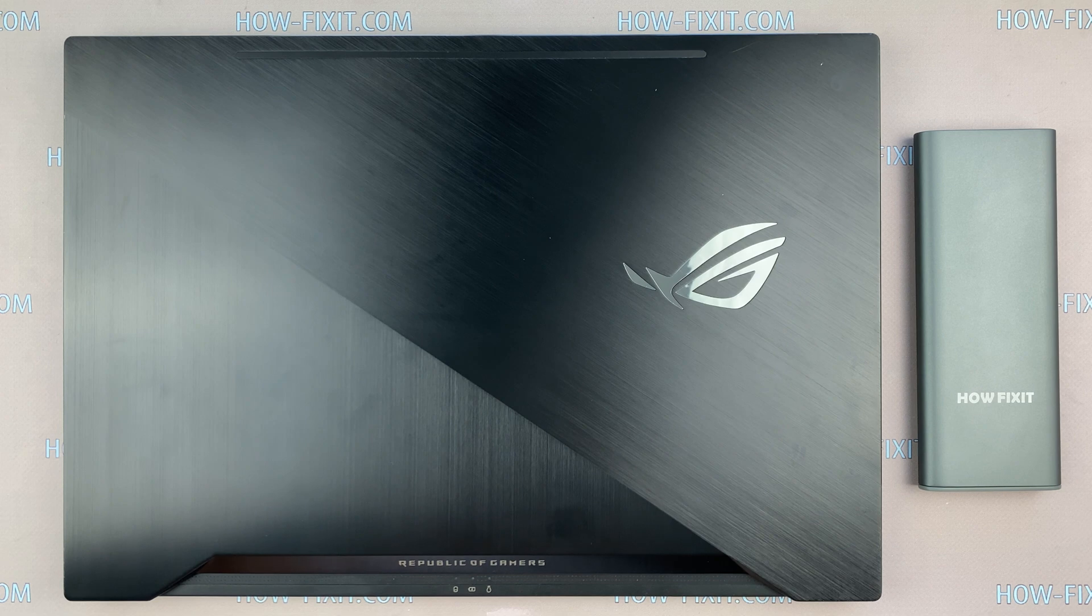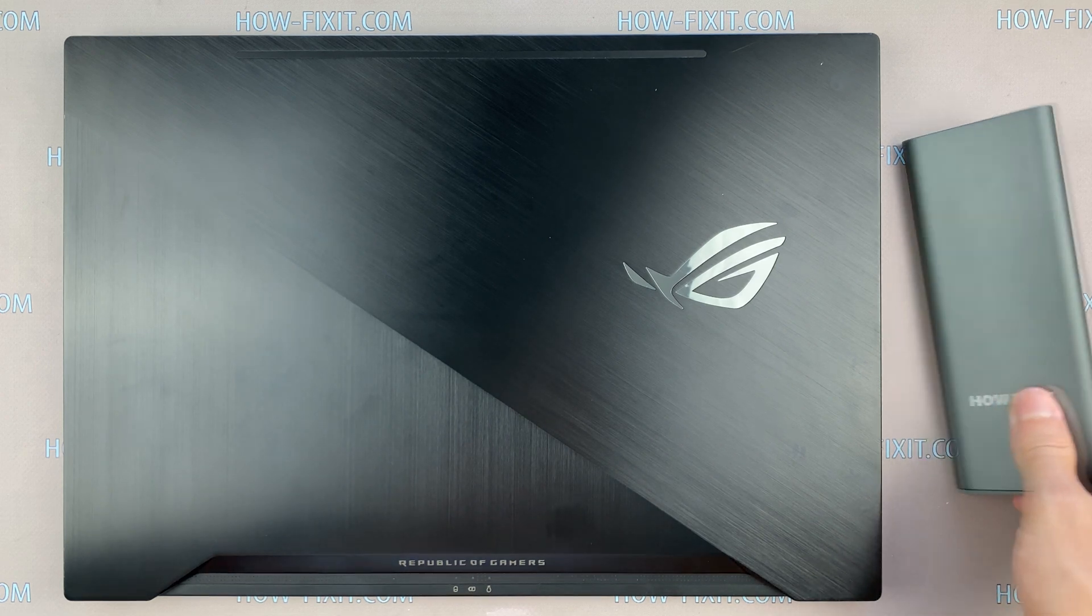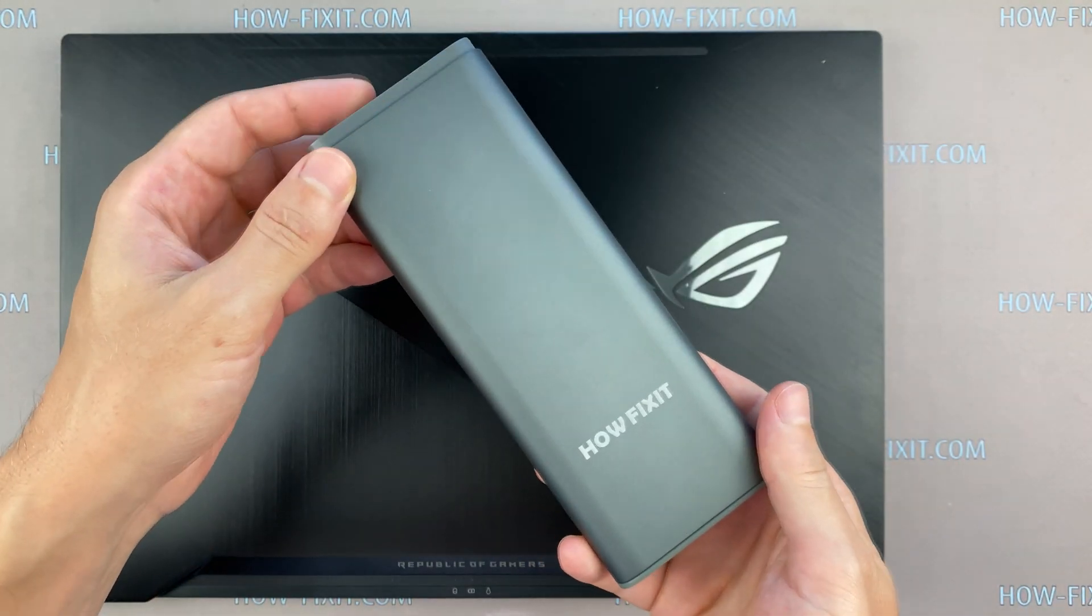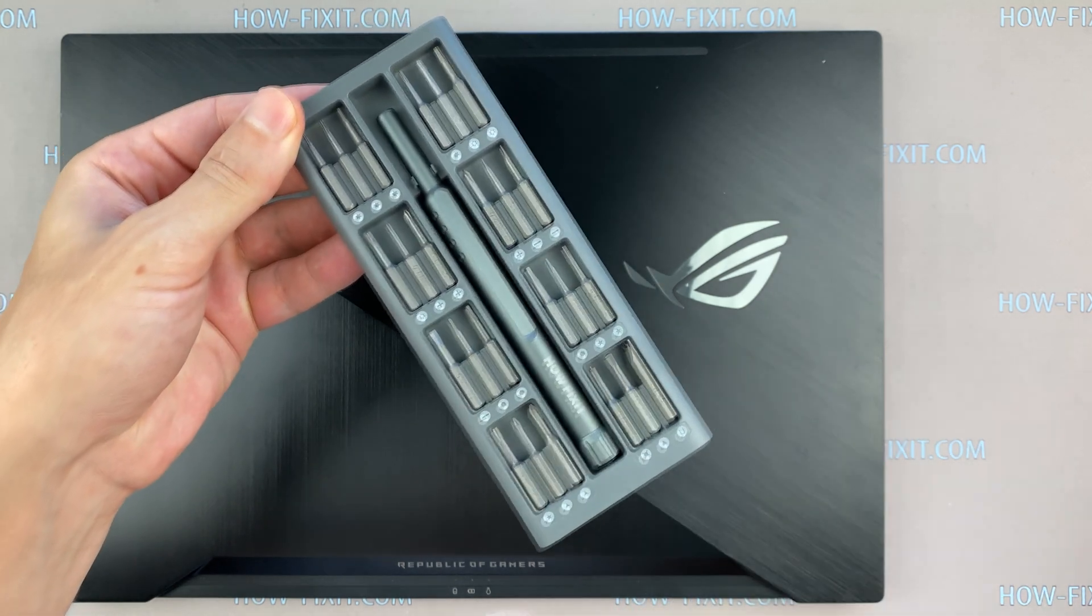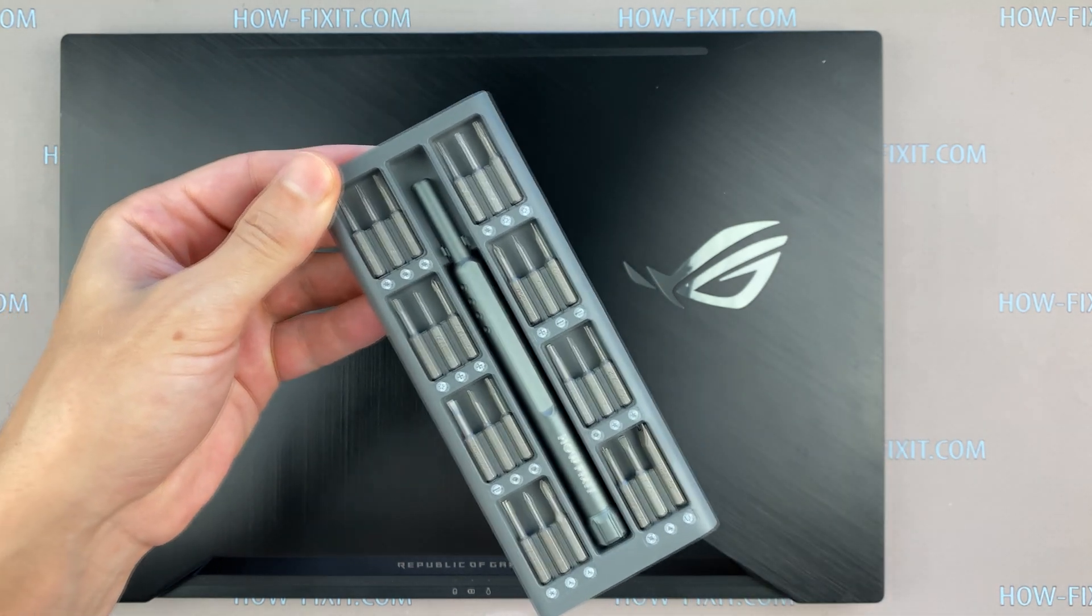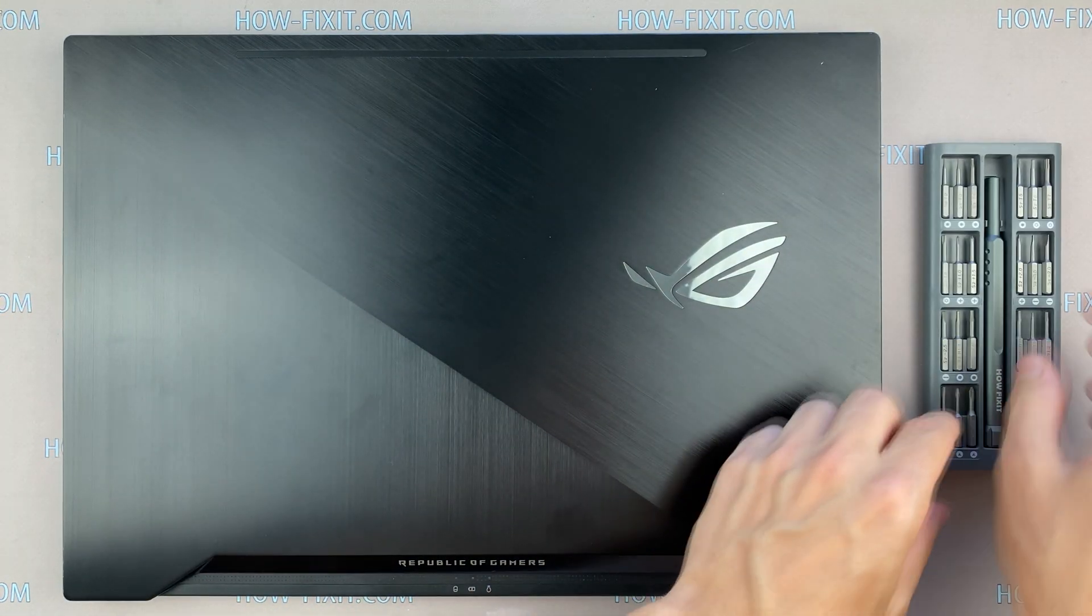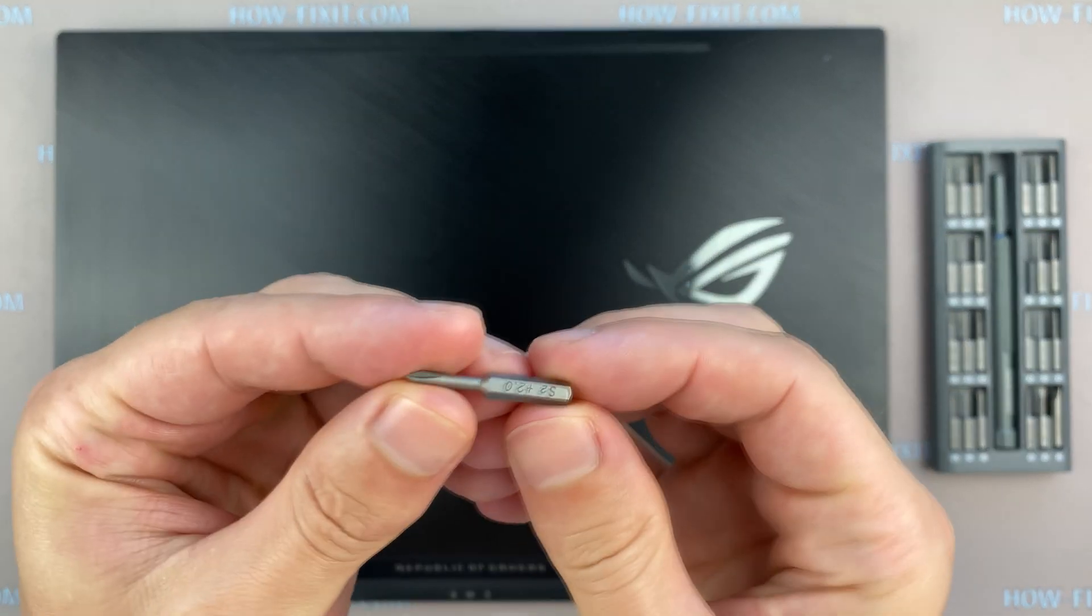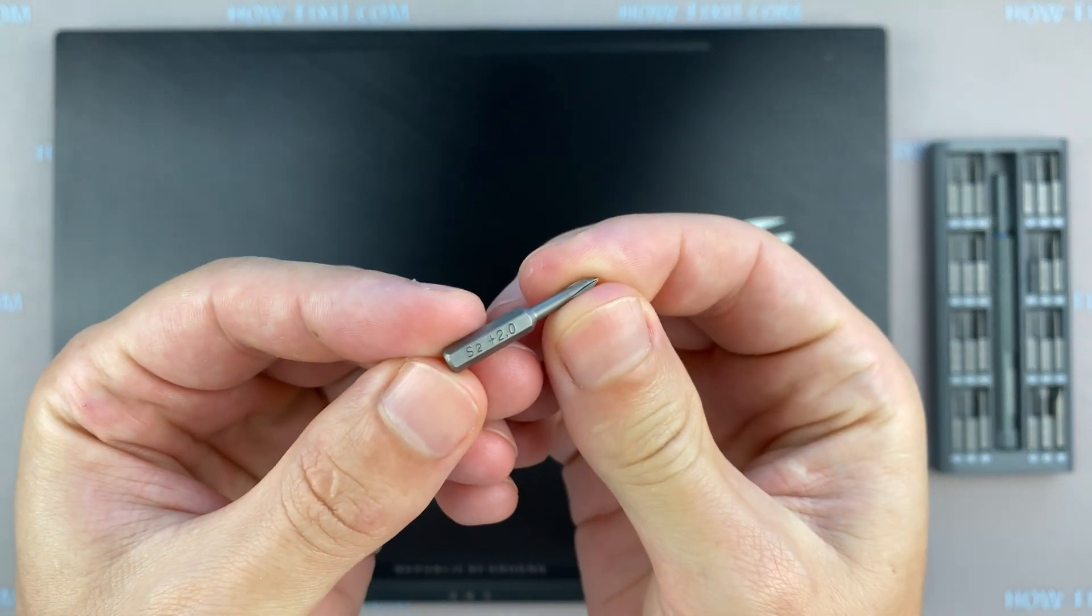Hello everyone and welcome to HowFixit! In this video I am going to show you how to replace or install M.2 SSD in ASUS ROG Zephyrus GX501. To disassemble ASUS ROG GX501 you need the following tools.